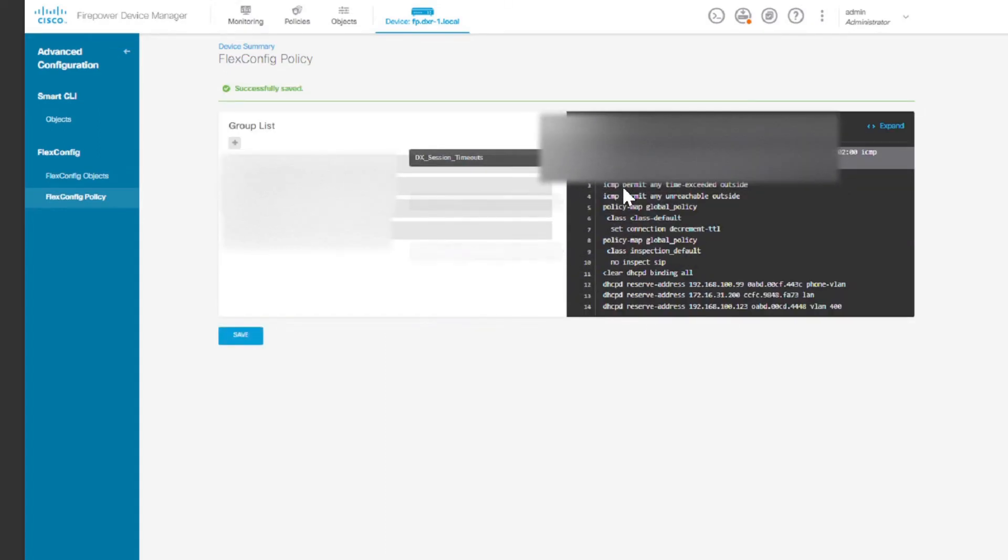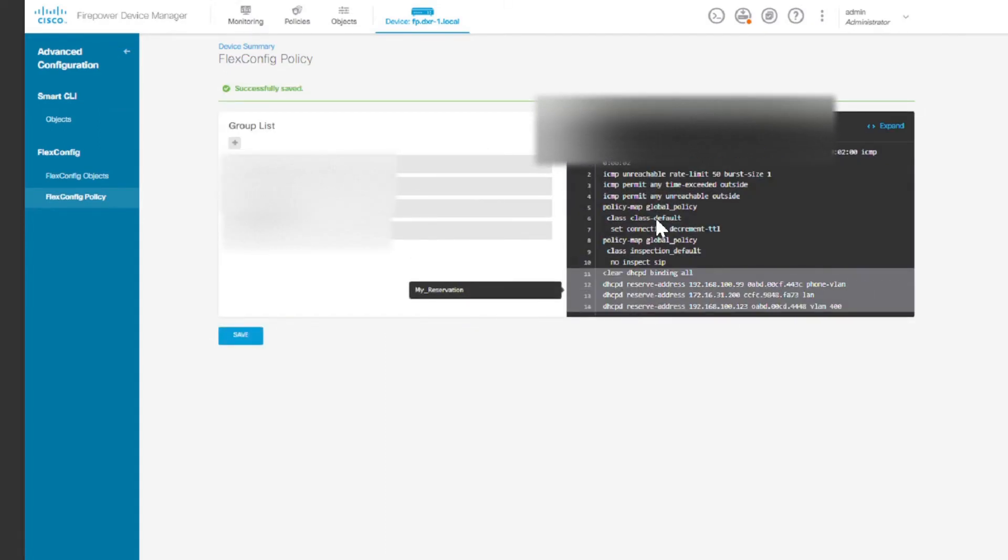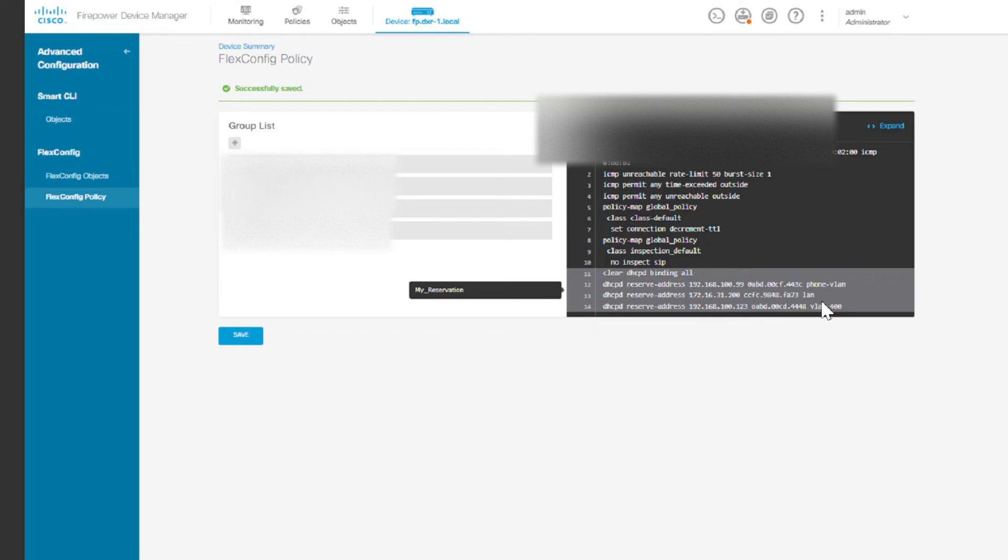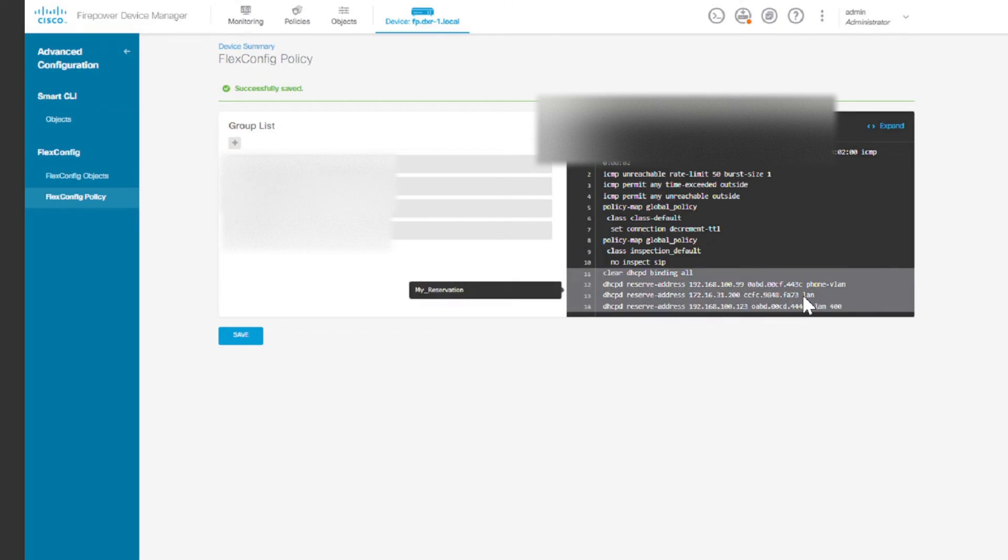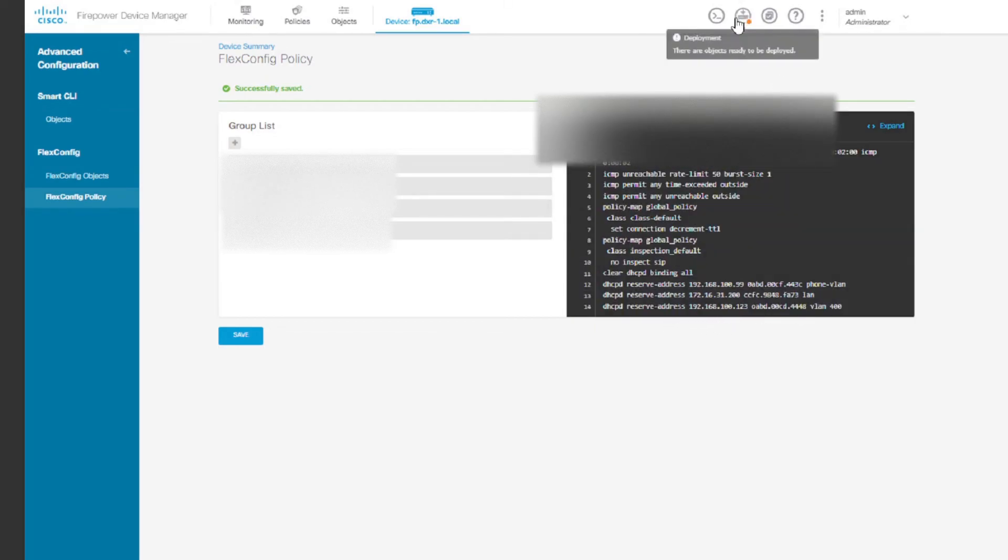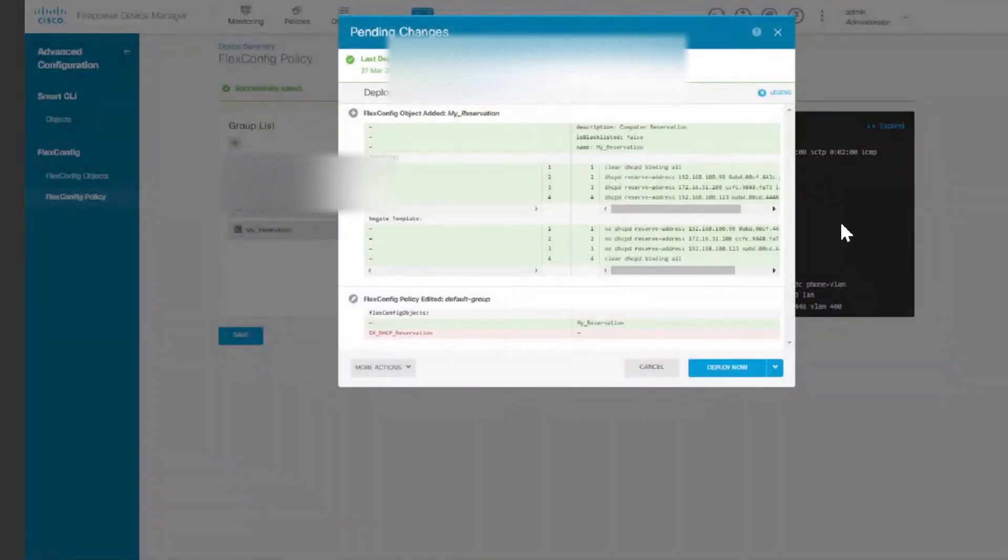So if you click save, it's going to actually be here. So basically what you have is the clear DHCP binding all and then you have your DHCP reservation. And then the next thing you do is to come to deployment and then deploy the change. Just click deploy the change.